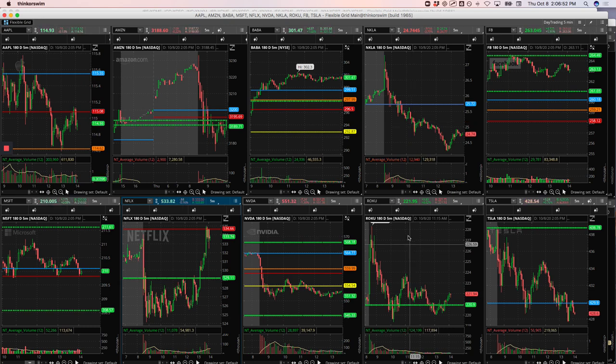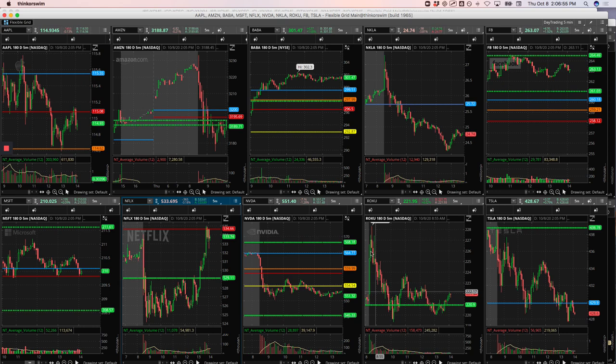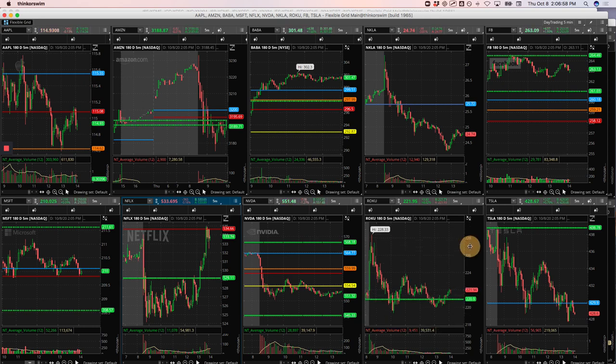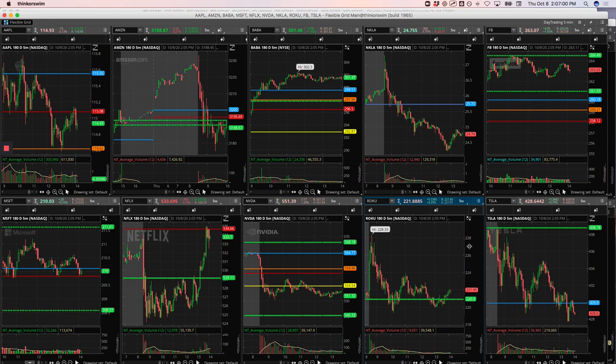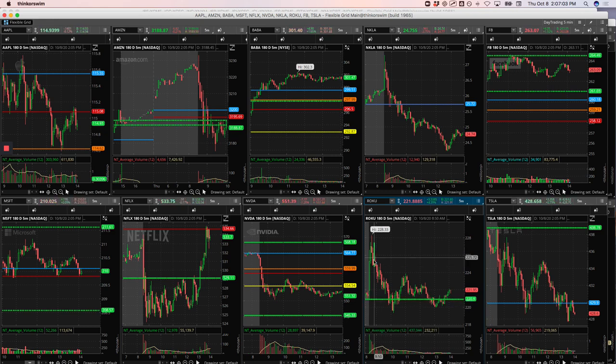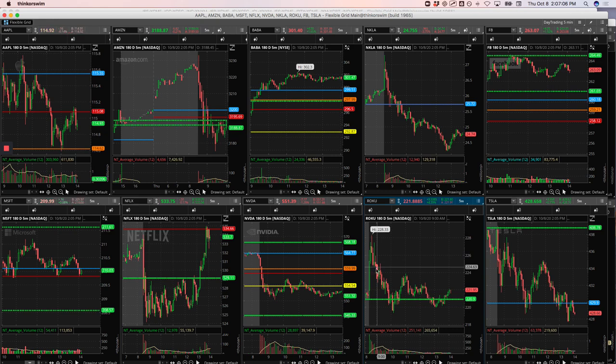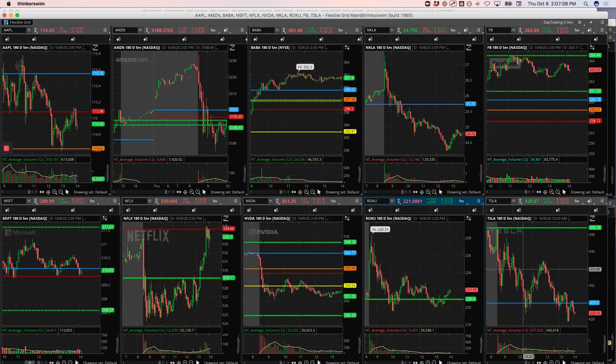And on Roku, had this big jump at all-time highs. Looked like it was going to be extremely strong on the day, and then it just kept filtering down. So we cut our losses pretty quick. Just took a small loser on that one.